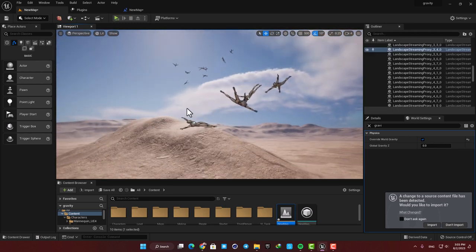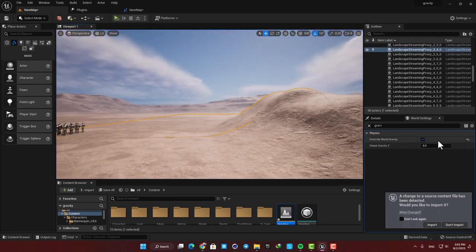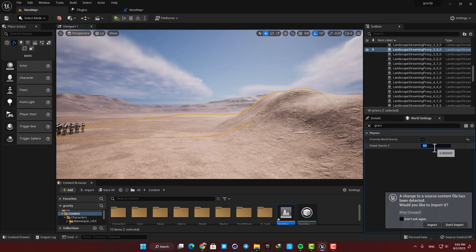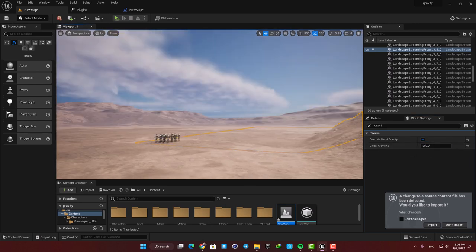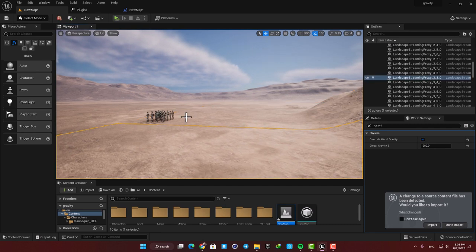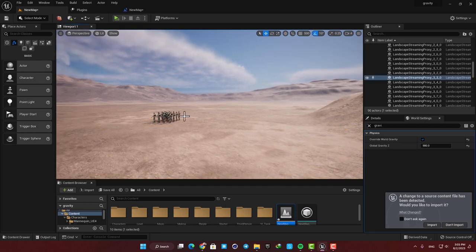You can also put a positive value for the gravity like 980 which basically means that everything will be pushed from the ground to the sky and the gravity will work in reverse.